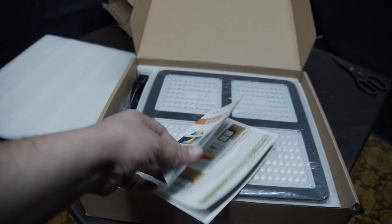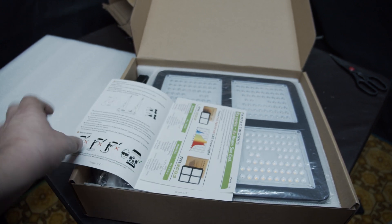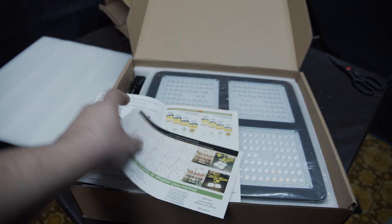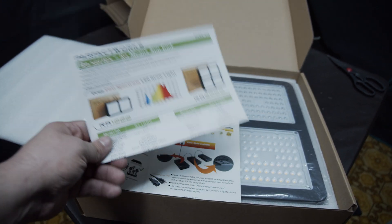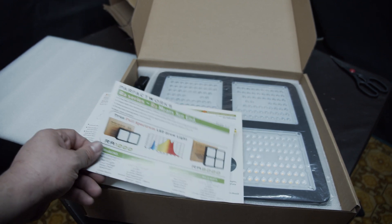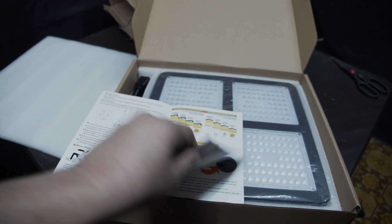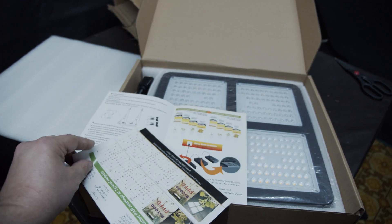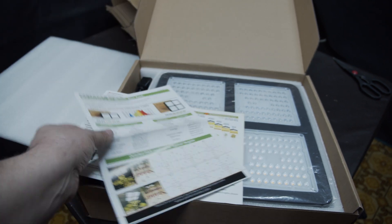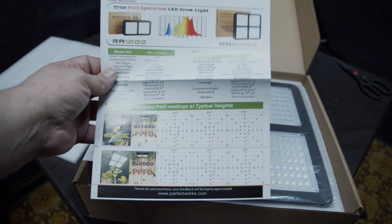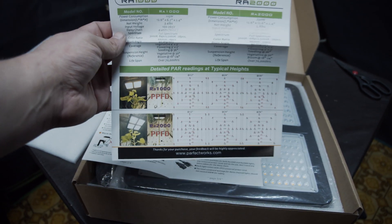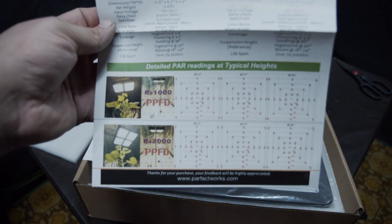We have a user manual here. They also gave a PAR chart.